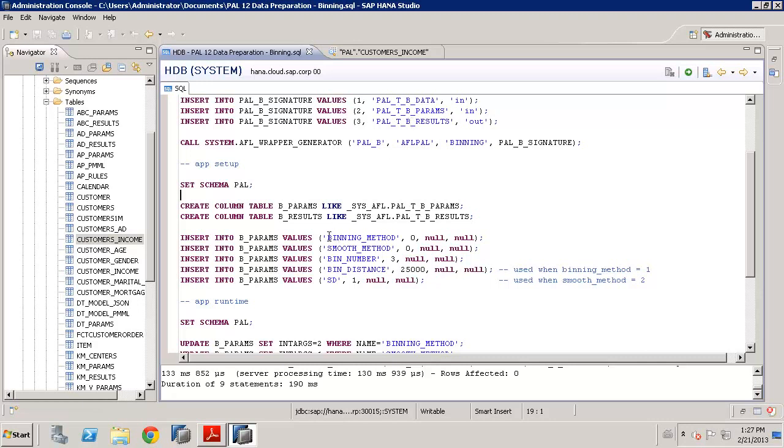And then, also, we have a number of parameters that can be put into the binning. Because, in fact, there are many different statistical approaches you can take to performing this binning or grouping. Effectively, what the algorithm will do is take all the values of the income, look at those values in the context of their neighbours, looking at the neighbourhood, and decide what the most appropriate groups are, or bins, and then assign each income value to a bin value.